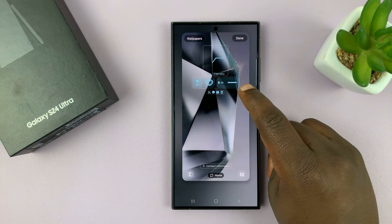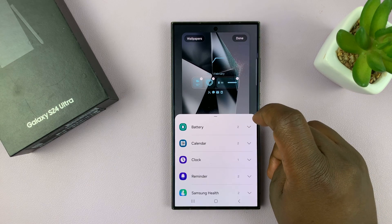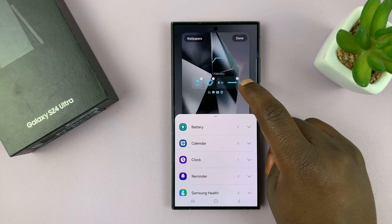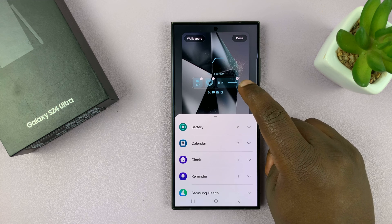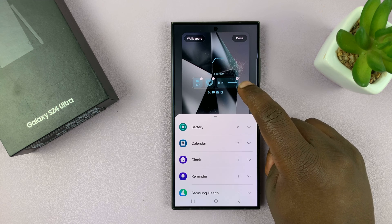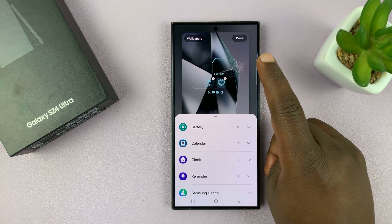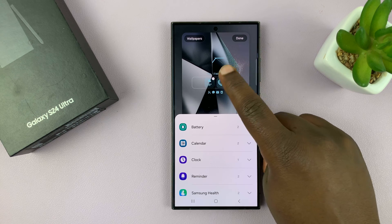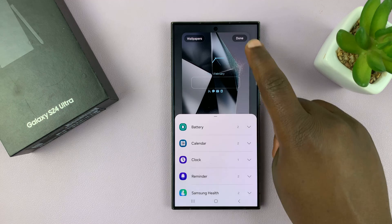Here you can go to the widget section and tap on it. You'll see a little minus icon on the top left corner of every widget. Tap on that to remove each one.